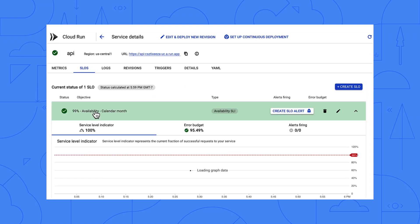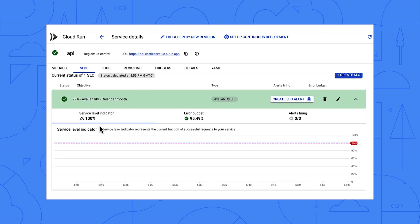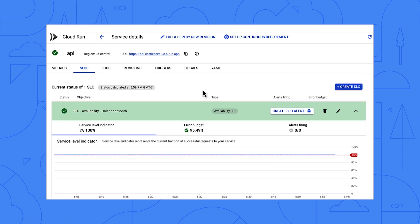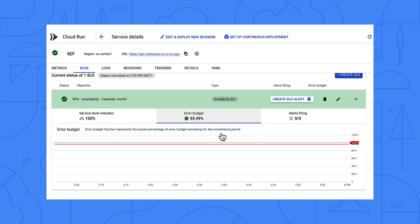Here, under Service Level Indicator, we see the current fraction of successful requests over the last half hour. Here, under Error Budget, we see a red line that is declining gently. The number is above zero, so we're still meeting our SLO of 99% good responses.